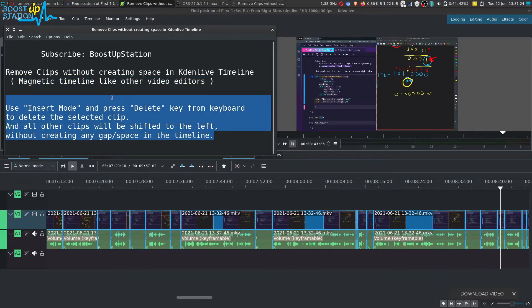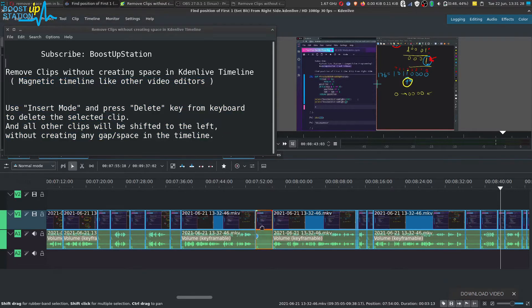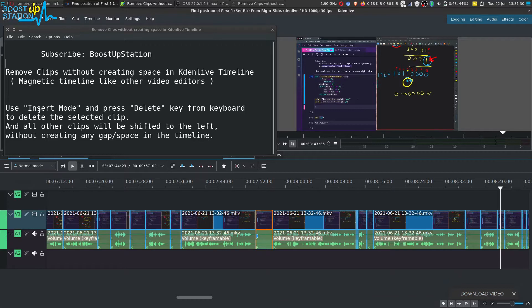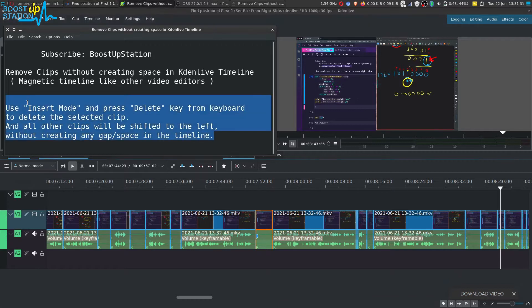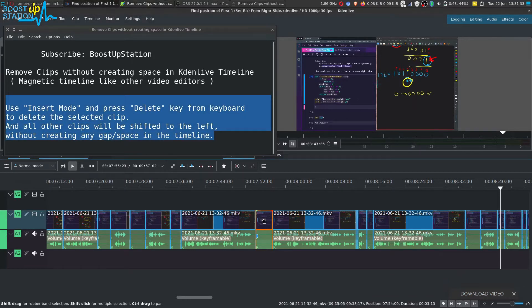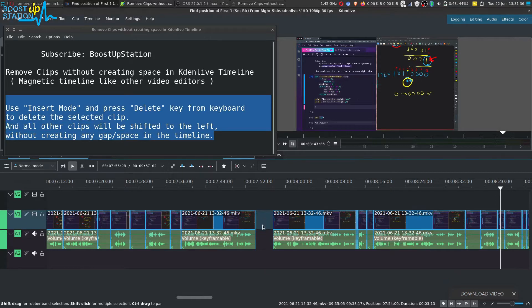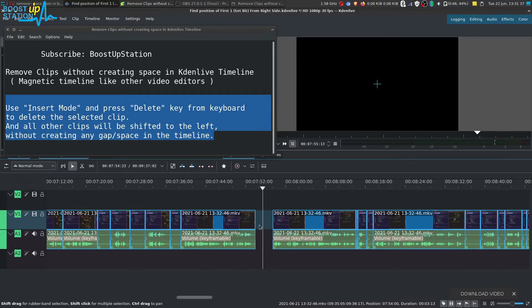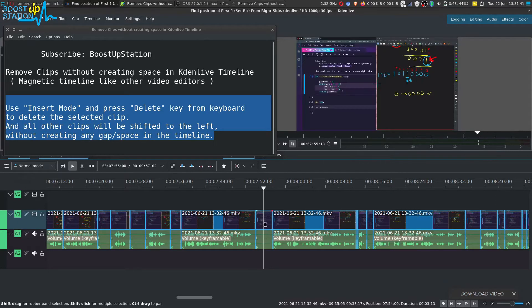Before doing these operations, if I select the clip and delete it using the delete key from keyboard, you can see we have a space created right here. But we don't want to create the space.